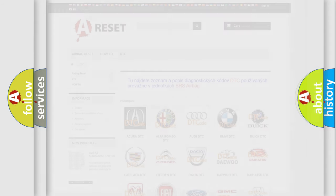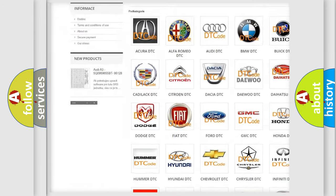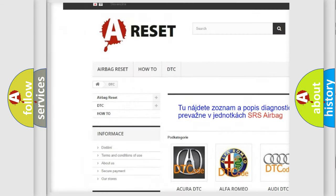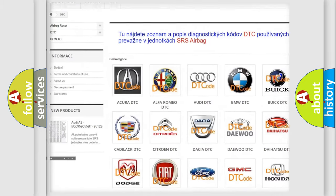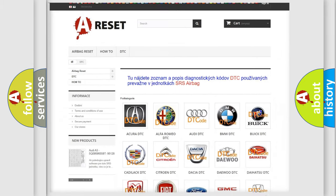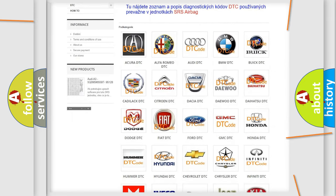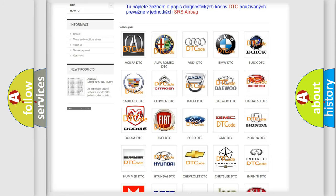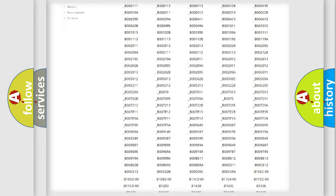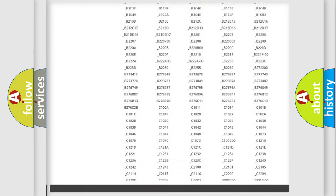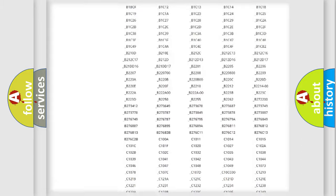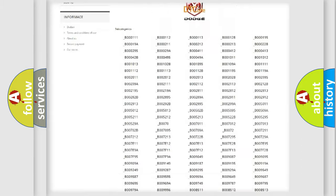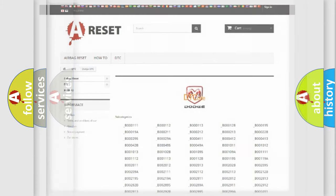Our website airbagreset.sk produces useful videos for you. You do not have to go through the OBD2 protocol anymore to know how to troubleshoot any car breakdown. You will find all the diagnostic codes that can be diagnosed in Dodge vehicles, also many other useful things.